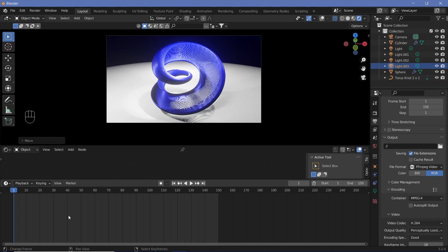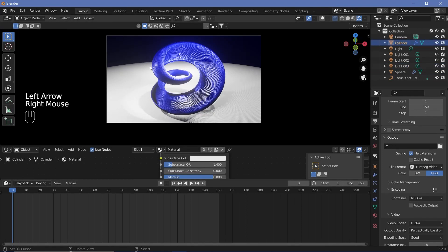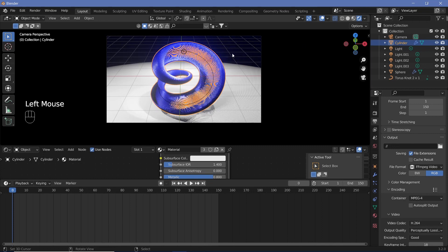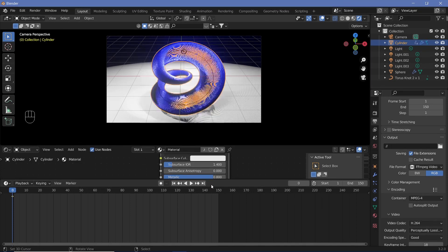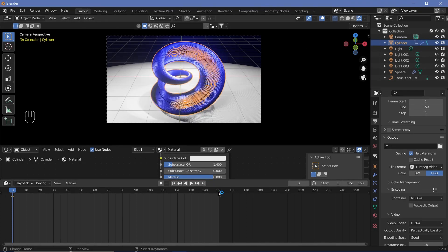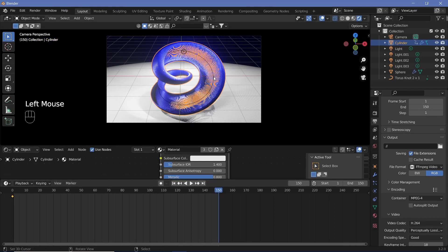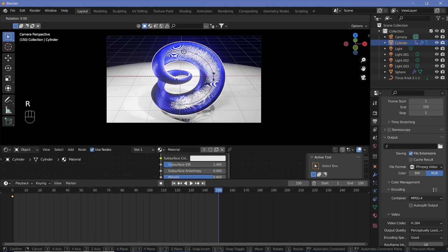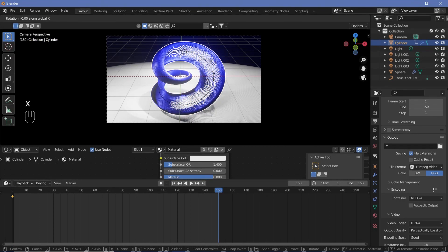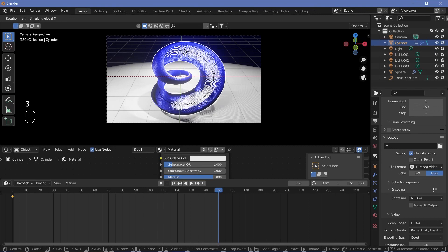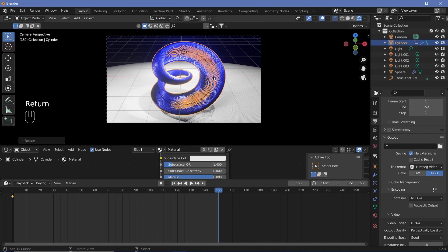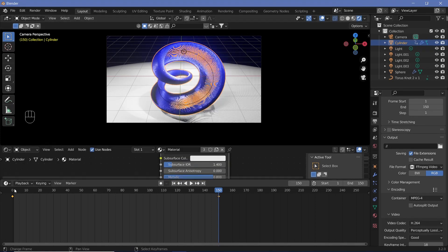Once you're done with that, on frame 0, select our torus. Make sure you have the cylinder selected and press I, Rotation. Go to the last frame, frame 150, and rotate it on the x-axis by 360 degrees. Hit enter, I, Rotation.